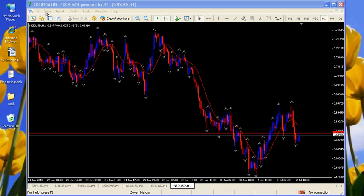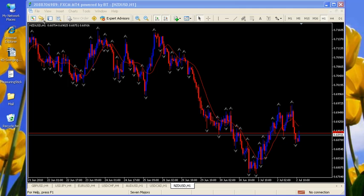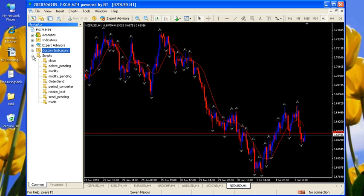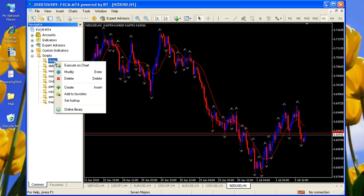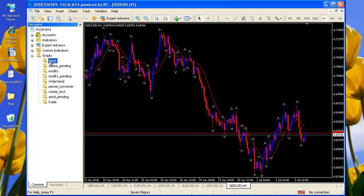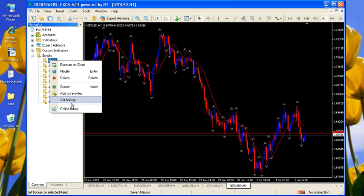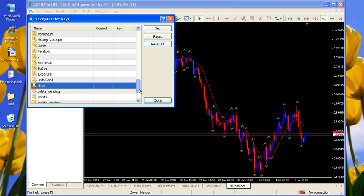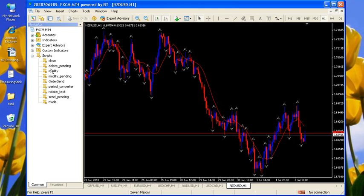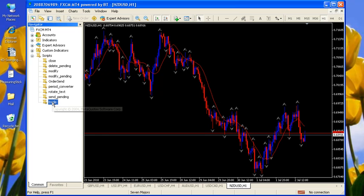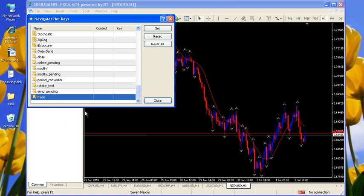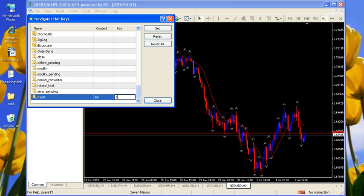And how we use this is we might want to use it to enter a trade. So if we view the navigator, we look on scripts, we can see here's a script, it's called close, we can set a hotkey to that close, we can even go to trade here, set a hotkey that says Alt T for trade.